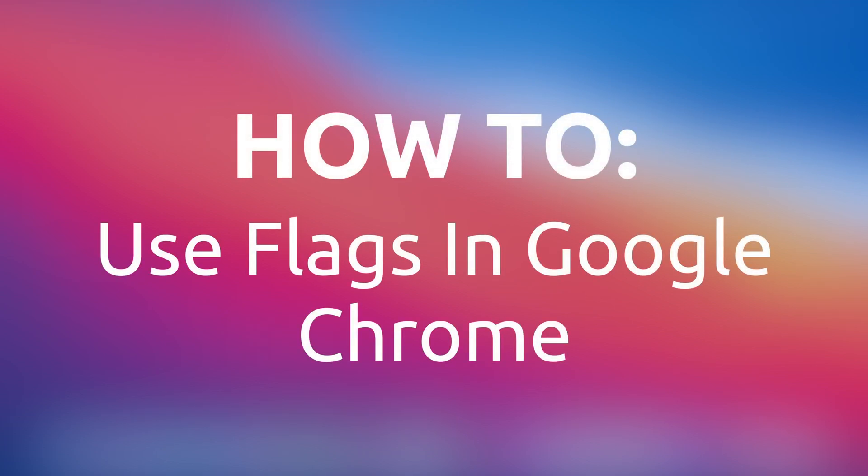This video will explain how to use Chrome Flags to enable hidden features in Google Chrome. Chrome Flags are Google's way of allowing users to opt in and test new experimental features.